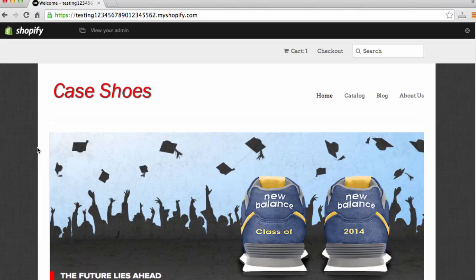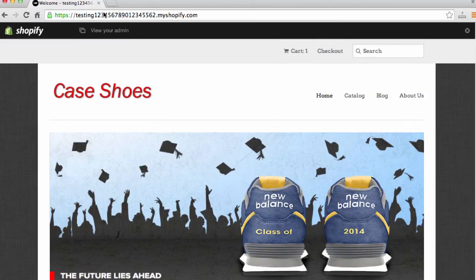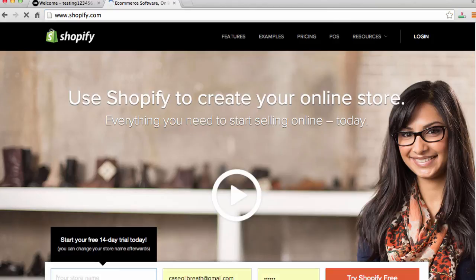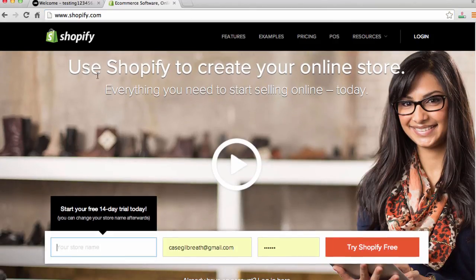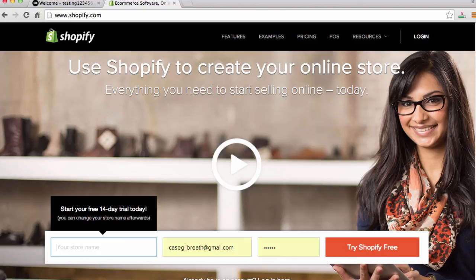The first thing we're going to want to do is go to Shopify.com and sign up for a free 14-day trial. I do appreciate it if you click my link below in the description — Shopify gives me credit for referrals and this allows me to also help you out through the process. I'm going to go over to Shopify.com and we're going to enter our email, a password, and a store name. We can always come back and change our store name too. I've already signed up for a free trial and will be starting from scratch building this online store with you today.